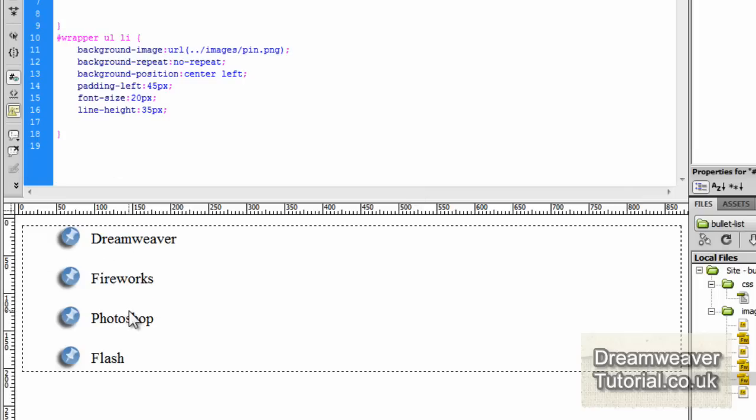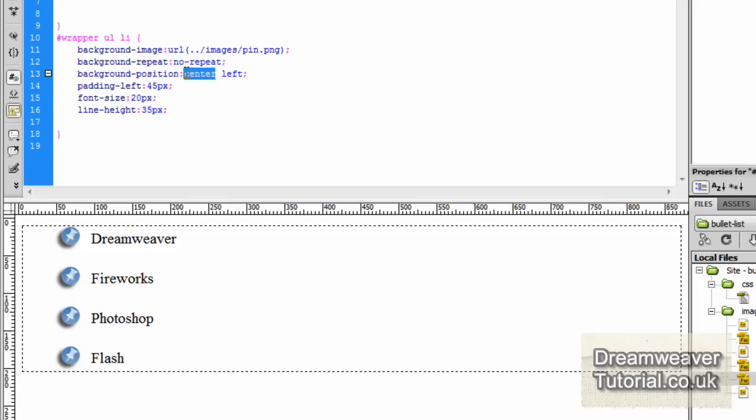I'm still not happy with the positioning. The text is slightly lower than it should be because of that shadow on the image so what we need to do is bring that image down slightly and we'll use a different method. On the background position we'll take out the center and left.